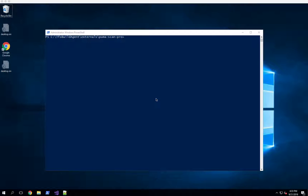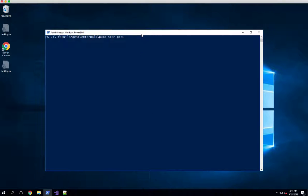So assuming you've done that, what you're looking at now is I've got a PowerShell window open and I've changed directory to tctfsbuildagentexternalspumascanpro. This is just where I have installed the Pumascan Pro Server Edition package on a build server.